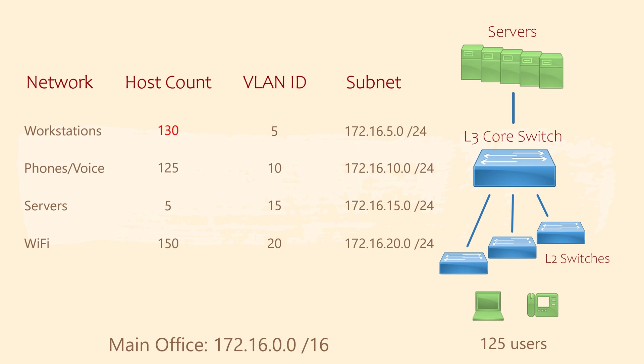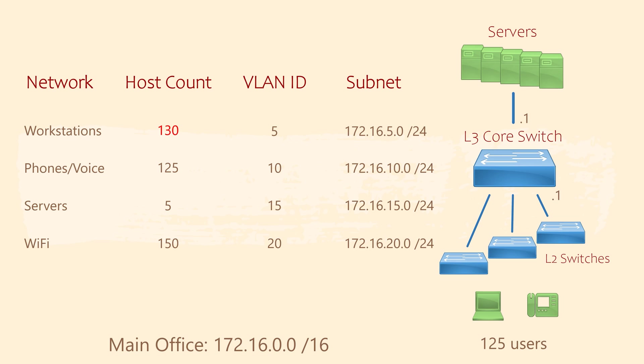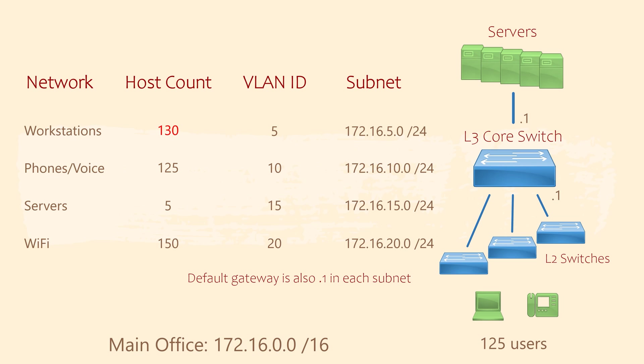We can now start assigning IP addresses to the devices. In the main office, the core switch is the default gateway for each network. We can pick any IP in the subnet for this, but I always pick something that's easy to remember. I usually use the first or last usable IP address in the subnet. In this case, let's use the first, which is .1. The really important thing here is to be consistent. That is, use .1 in each subnet as the default gateway. This way you will always know the default gateway without having to refer to any documentation.